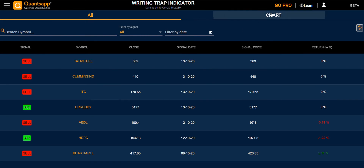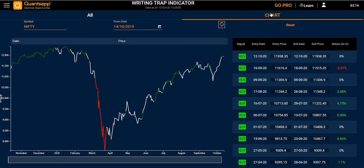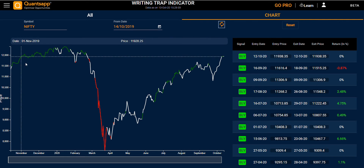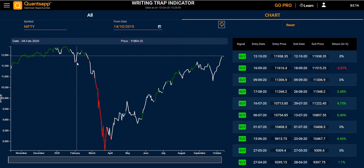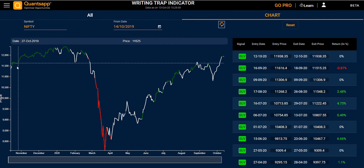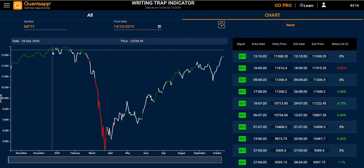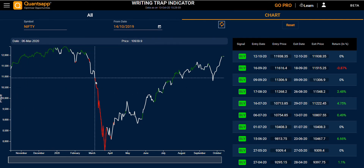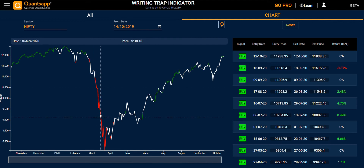Moving towards the Chart section, you can see the graph of a particular symbol. The green indicates the buy and the red indicates the sell.